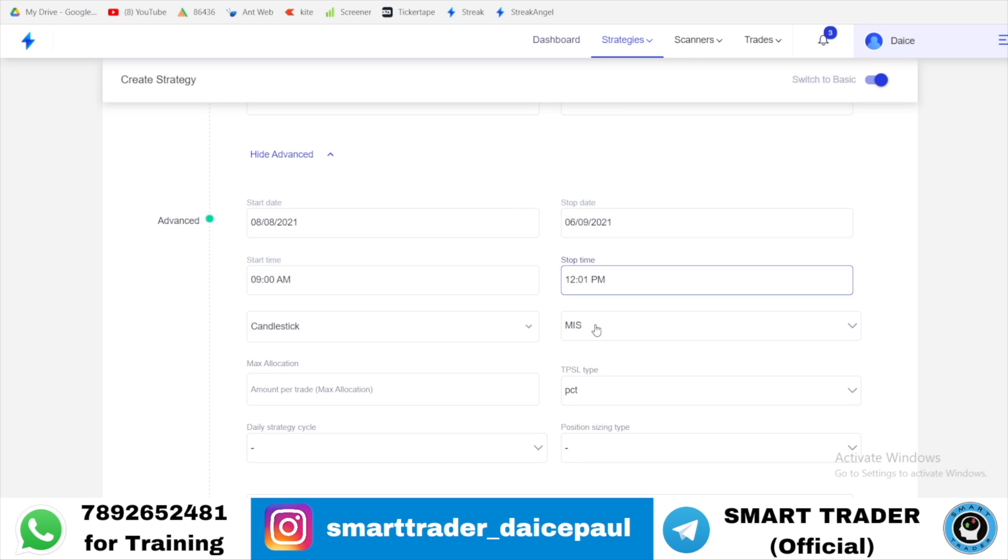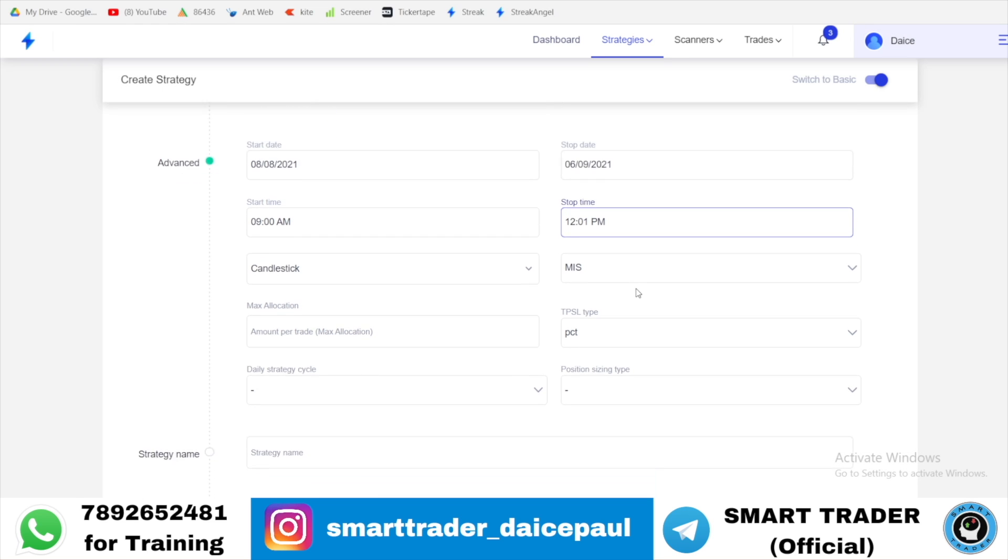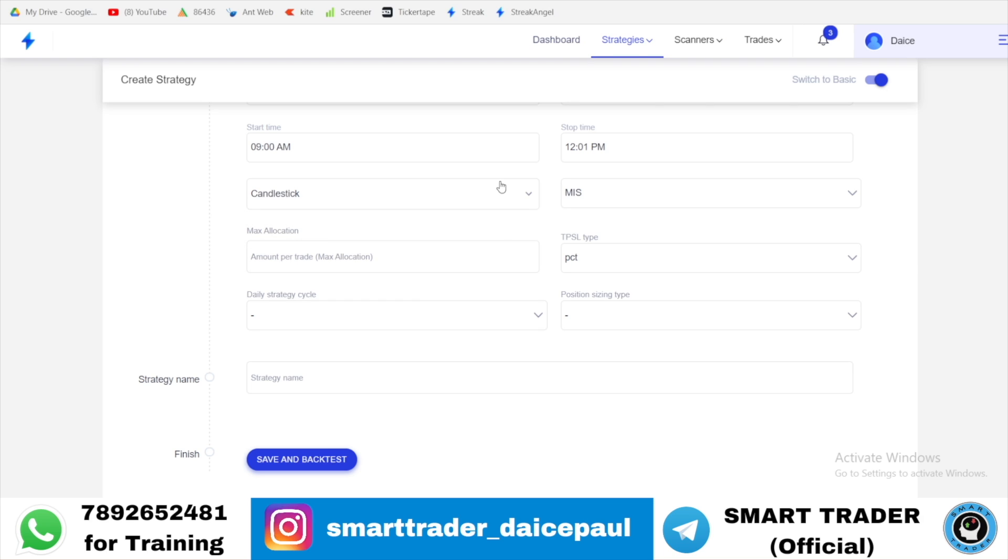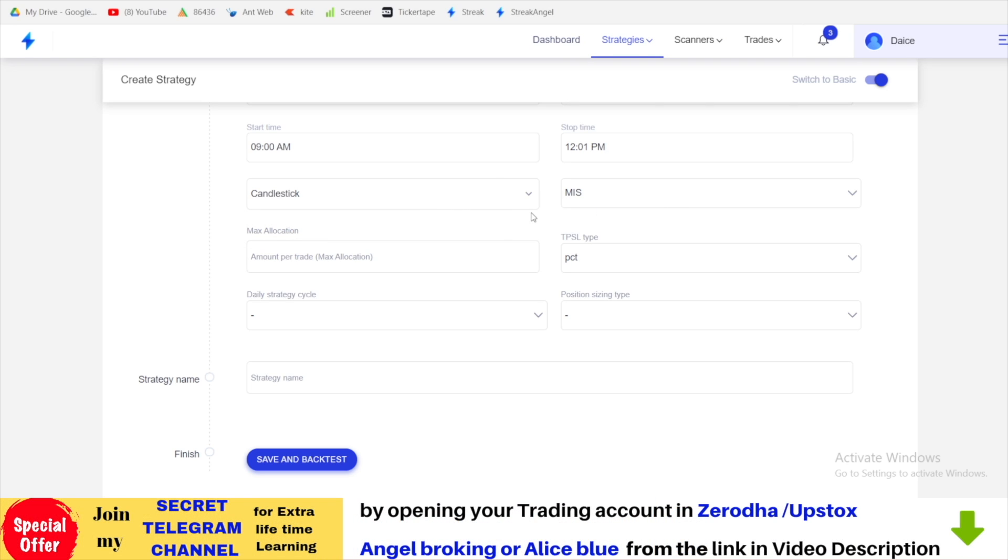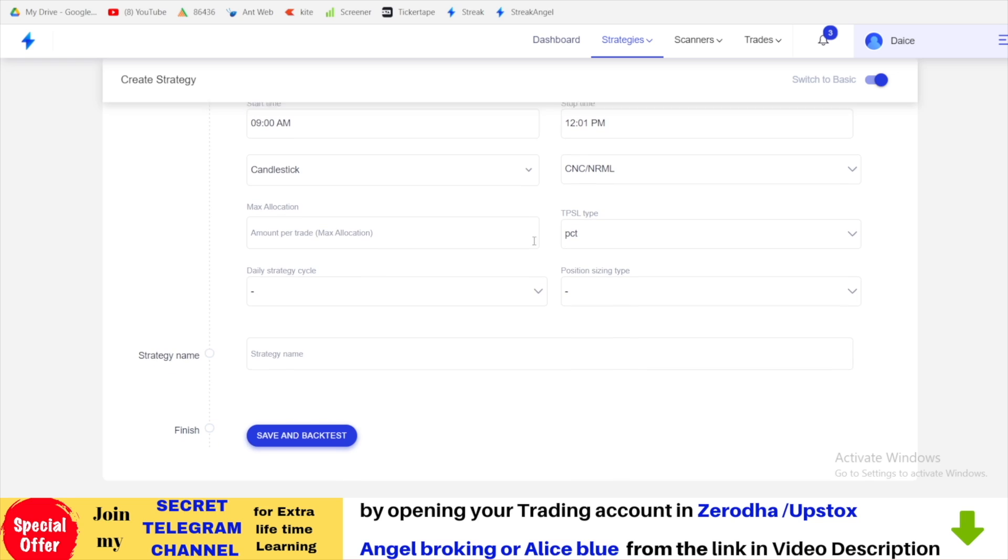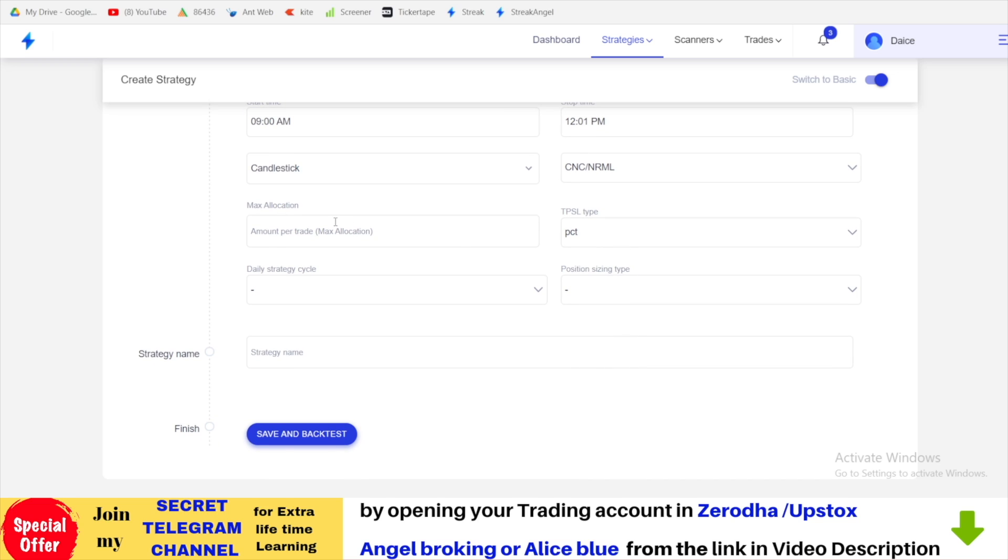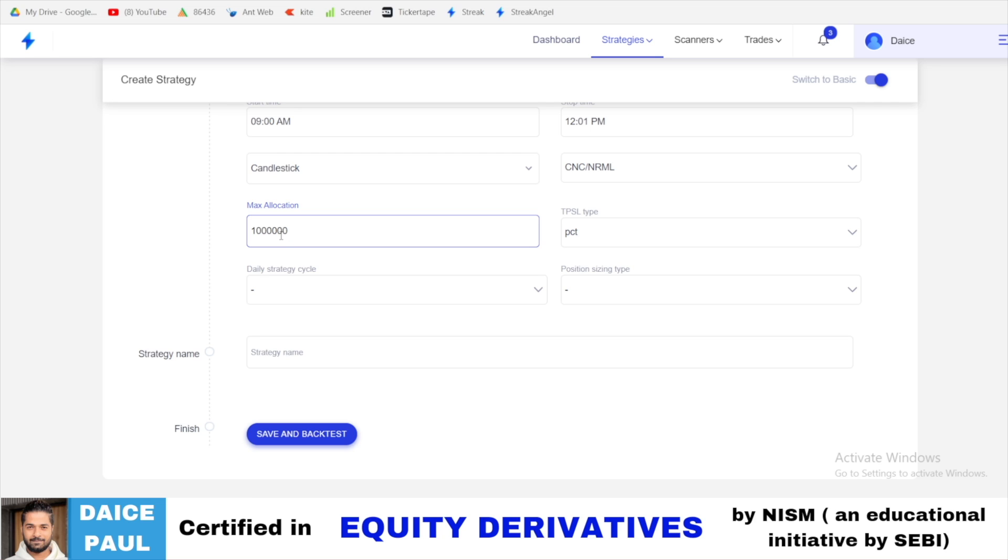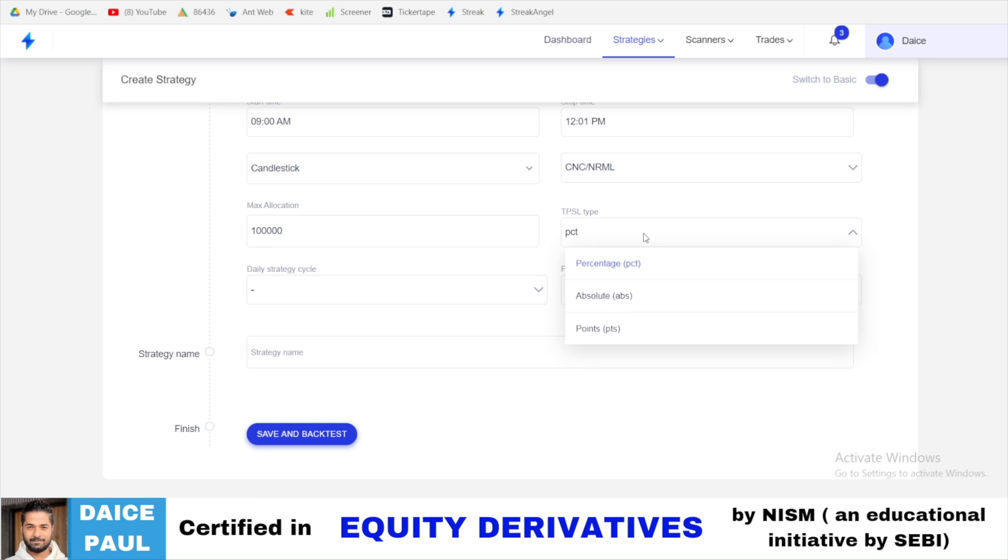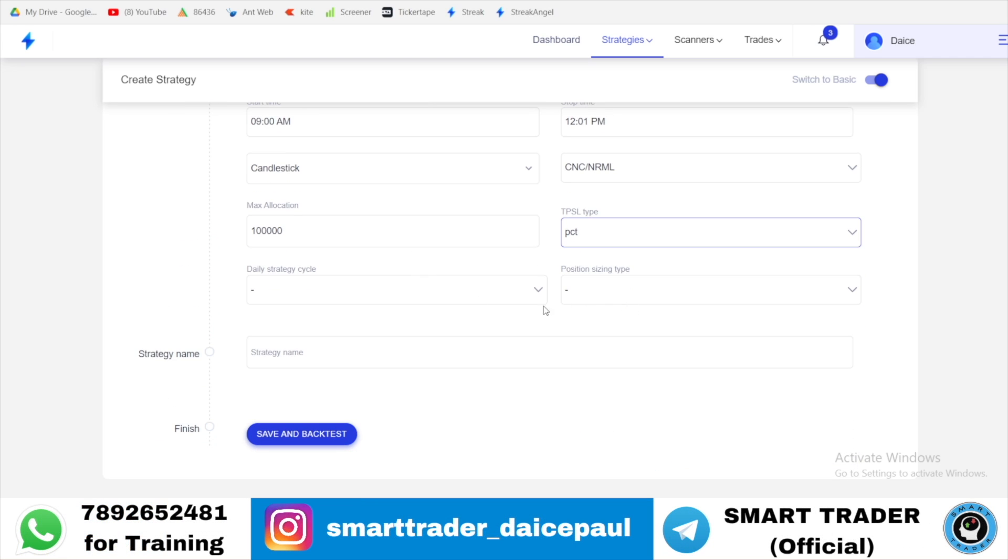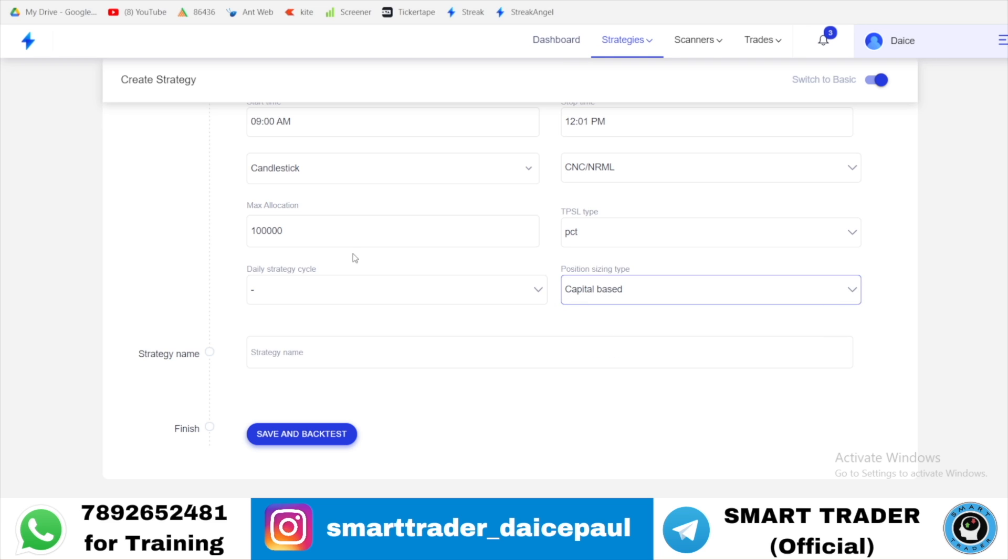12 PM is the last time. You can give your timing, after that it will not consider. Then you want to give Heikin-Ashi or candlestick. Candlestick is good because you're going for breakout. You can't do it in Heikin-Ashi. Then either you want to go for MIS or normal order. You can also allocate how much money you want to give for this trade. Let's say you have 10 lakh rupees or 1 lakh rupee. Maximum allocation for a trade - let's say you want to put 1 lakh out of your 10 lakh for this trade. Percentage basis whatever we put here, target and position size based on capital based.